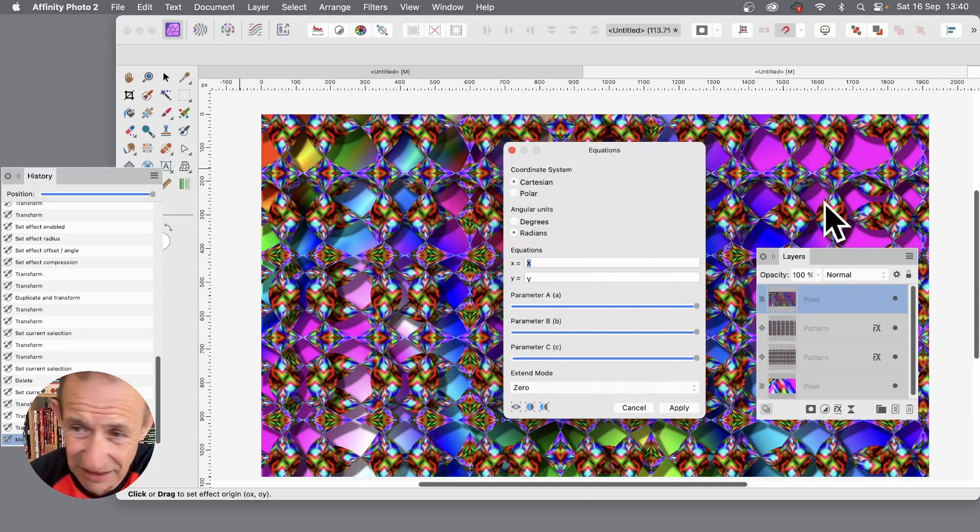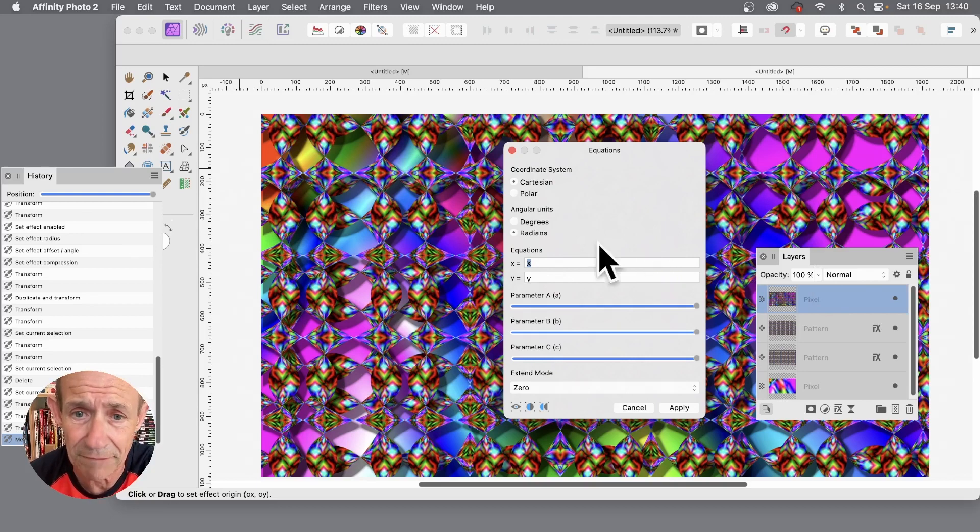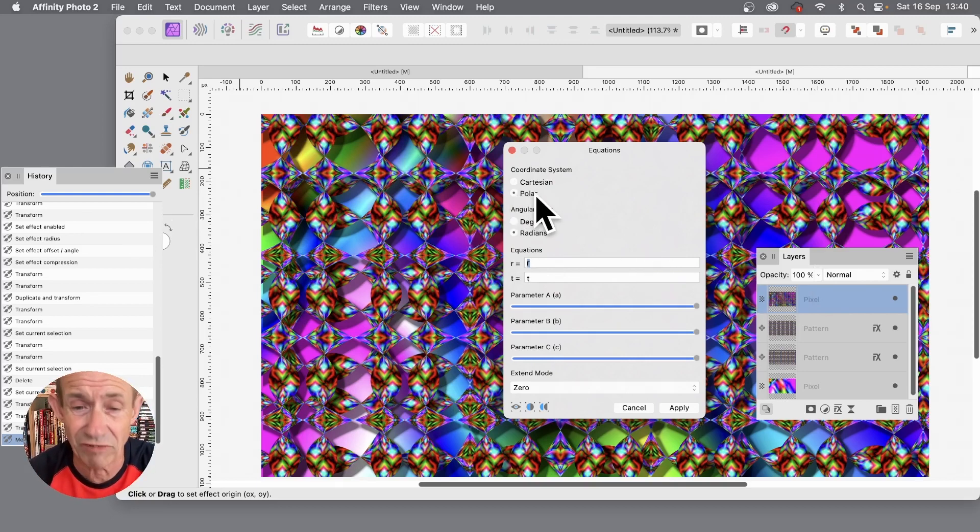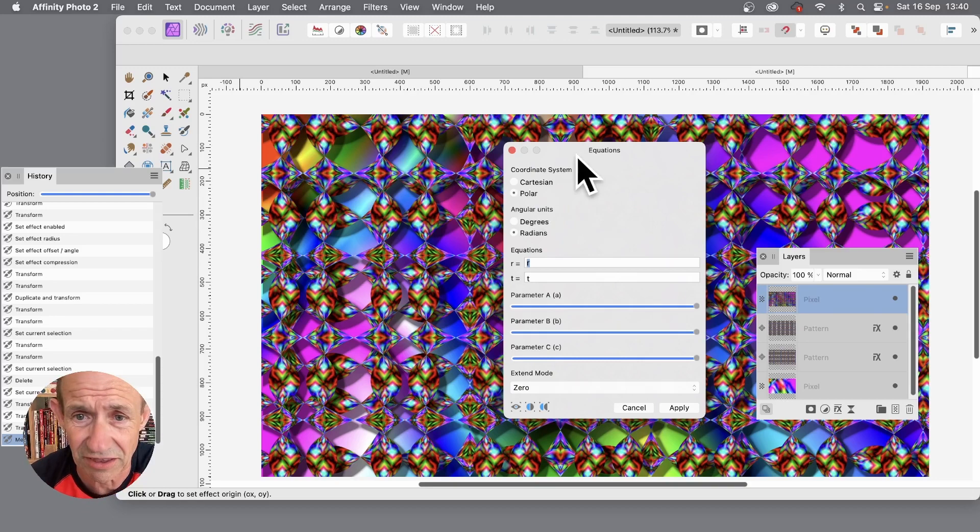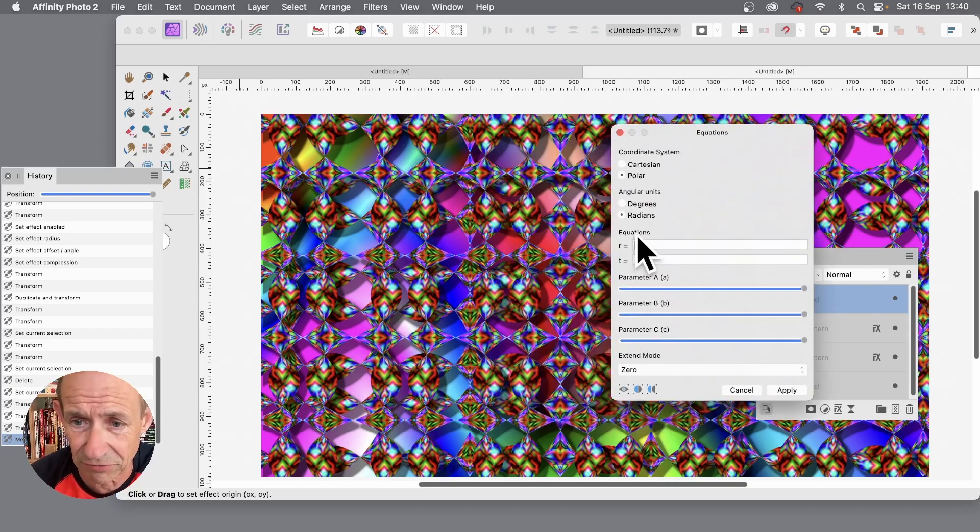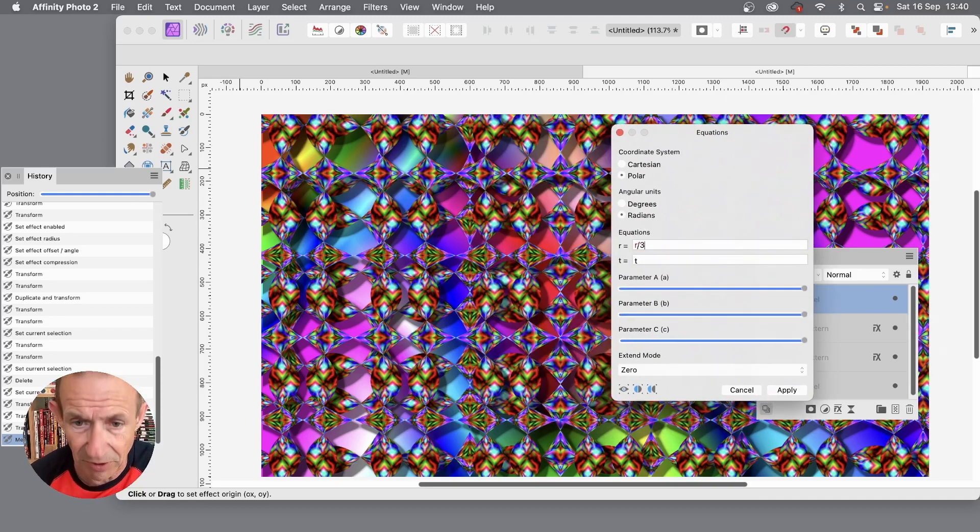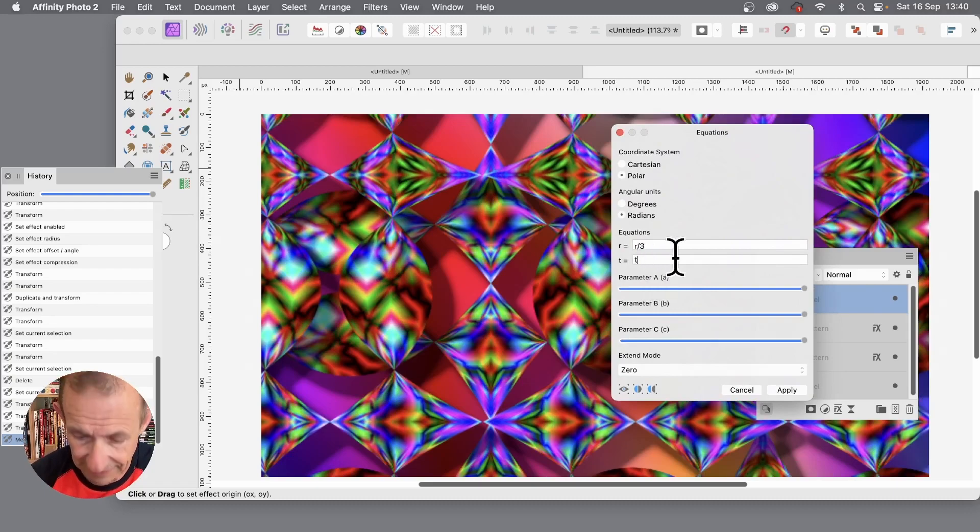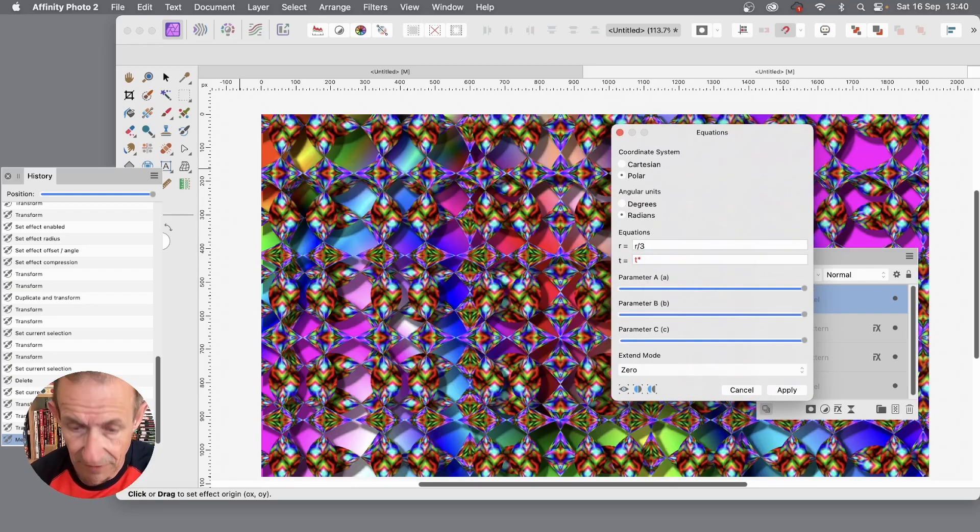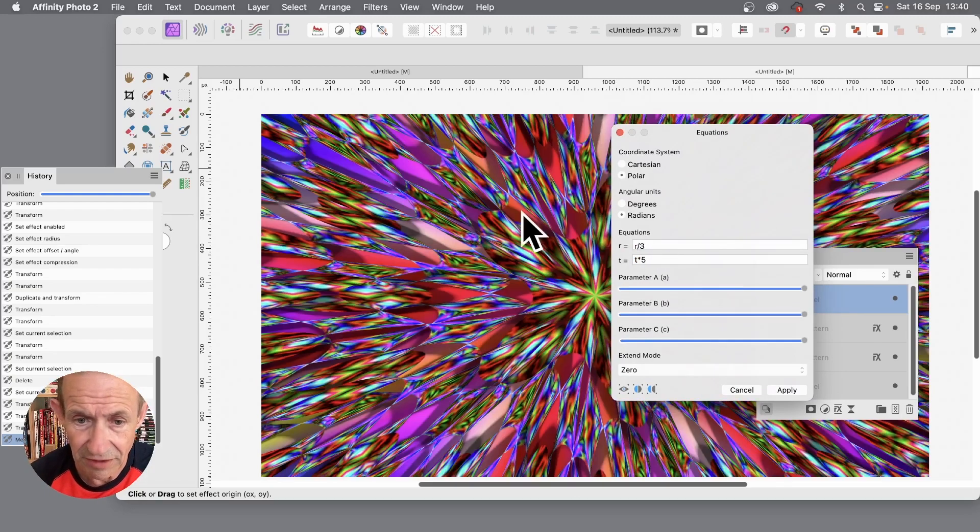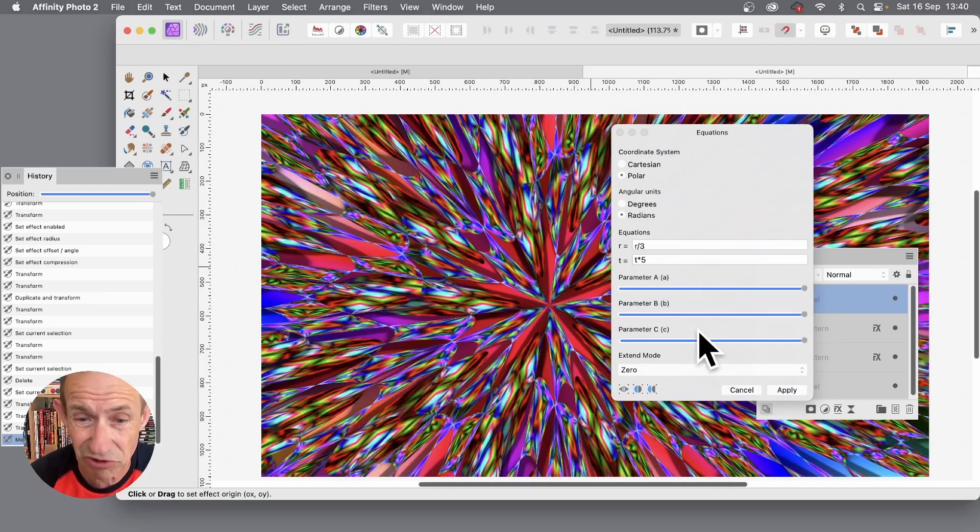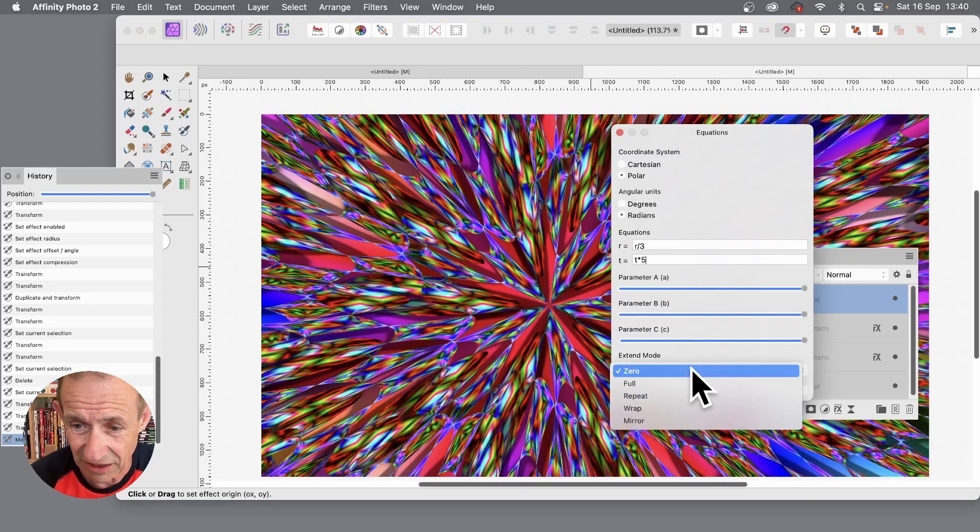With equations you've got two options at the top: Cartesian, which is this approach, the XY, and we've also got polar. Polar you can create some really interesting radial designs. So radial, and you can just go divided by three like that, and T times five. And you can see straight away you can create some truly extreme designs.